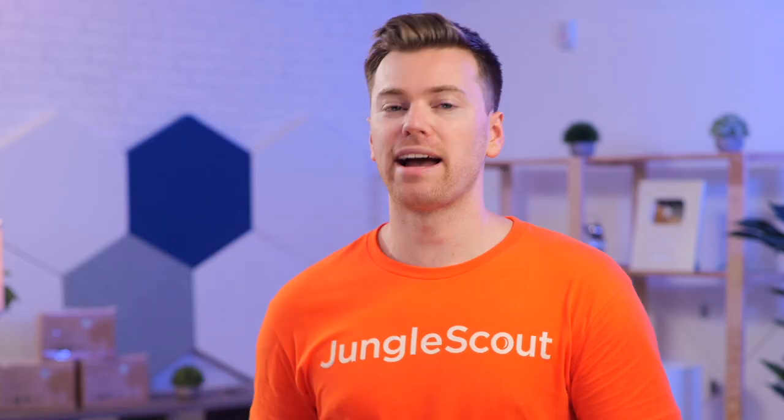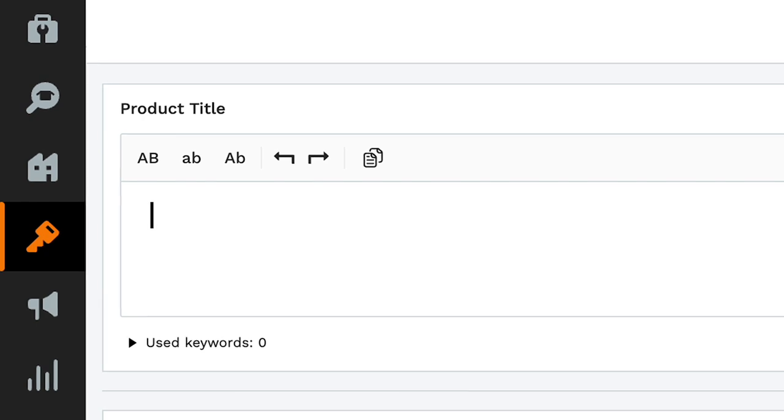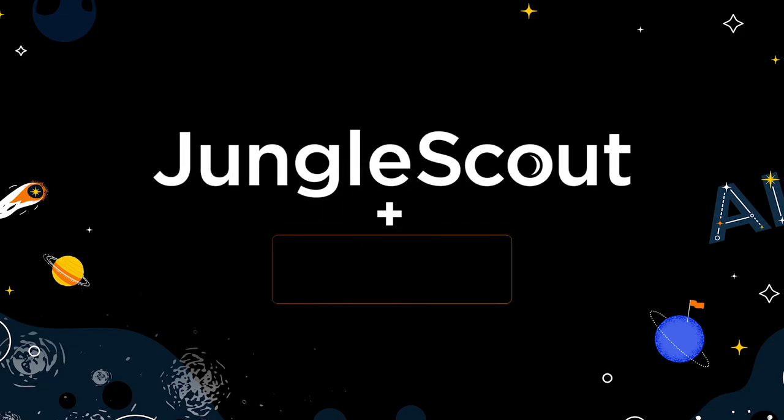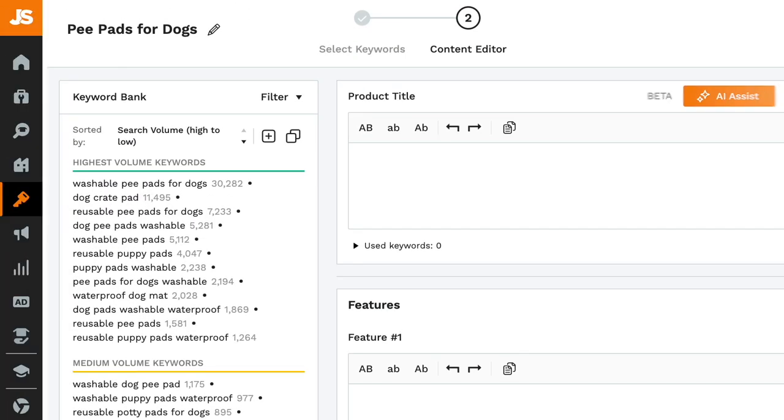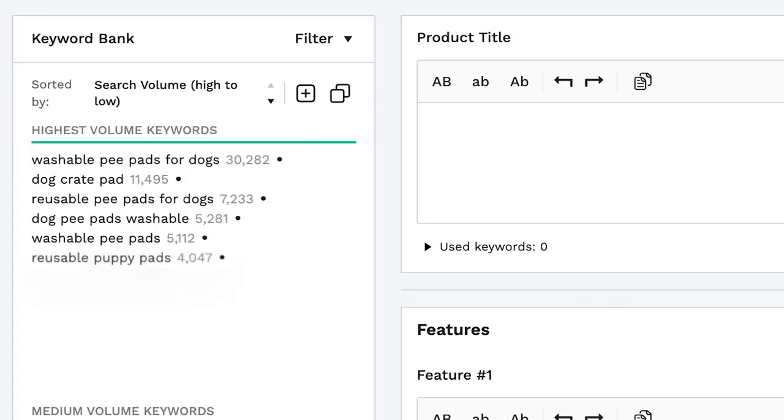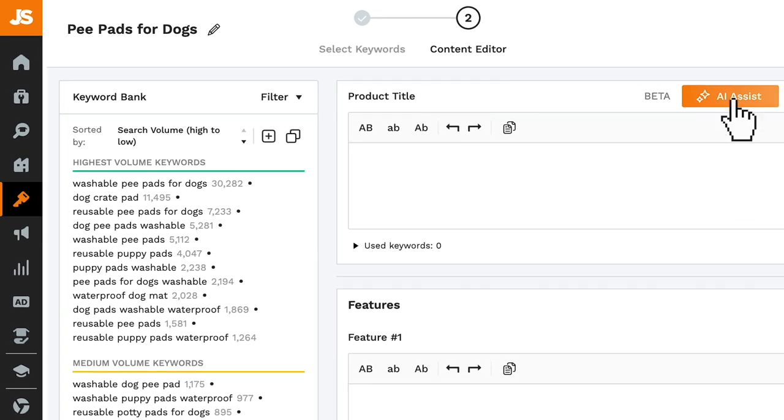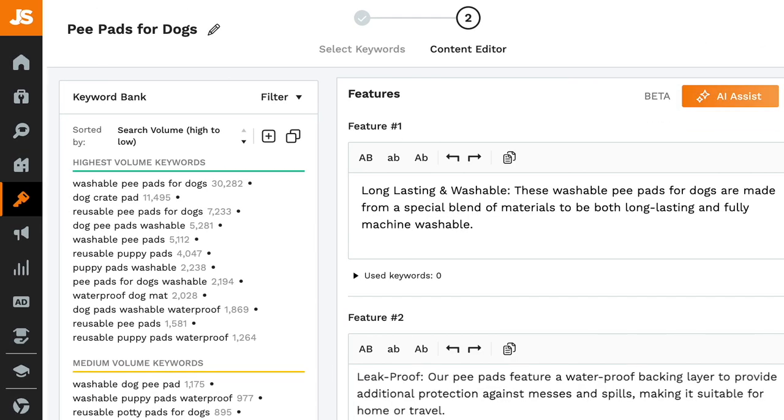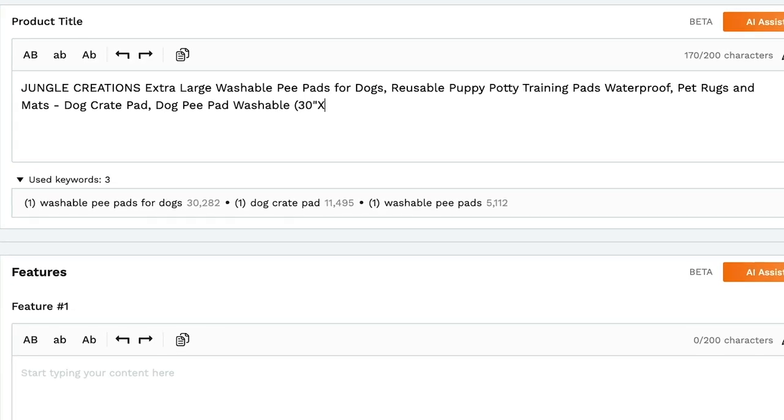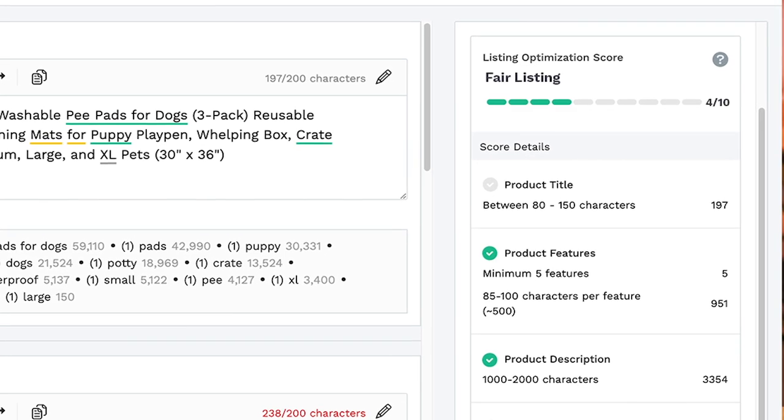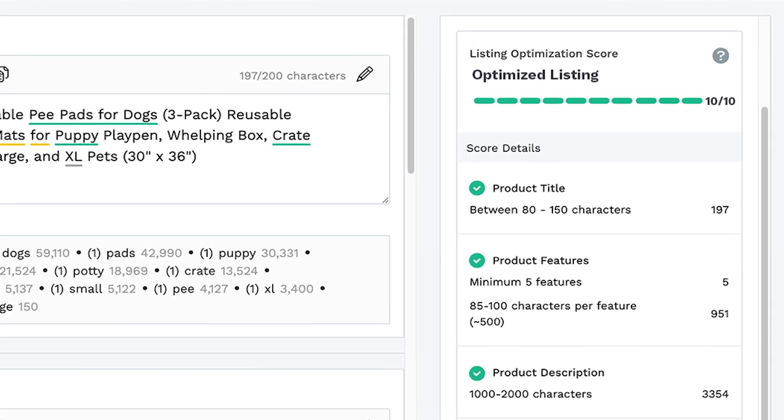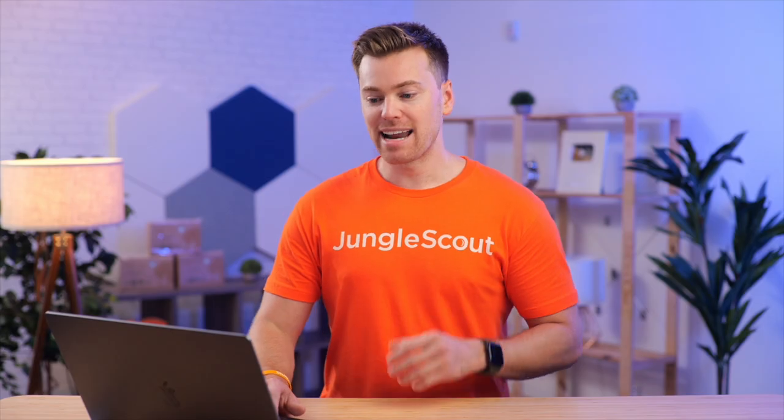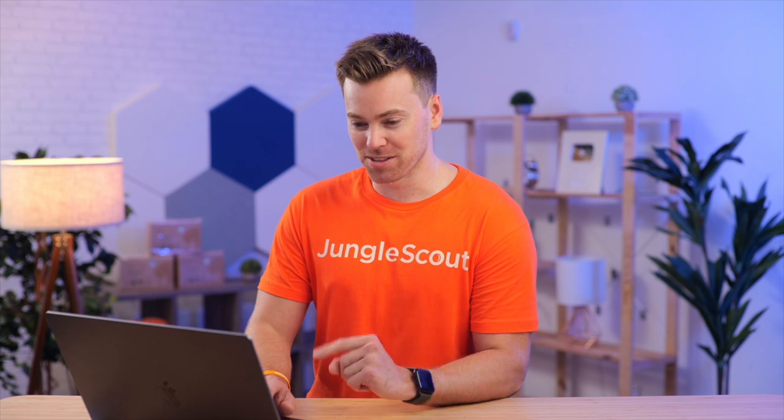Now, the second new AI tool is Jungle Scout's AI Assist. Using OpenAI, this is a feature within Jungle Scout's Listing Builder tool that helps you write optimized product listings with just the click of a button. On the back end, it's taking your top keywords and automatically generating a high performing title, bullet points, and an expansive product description. And then as you edit, you can check how likely your listing is to rank and convert sales with Jungle Scout's AI-driven listing optimization score.